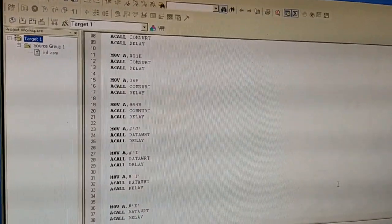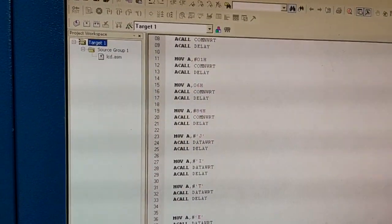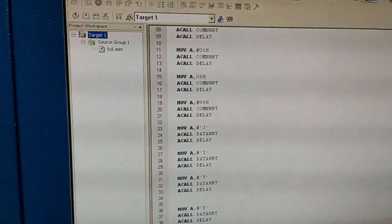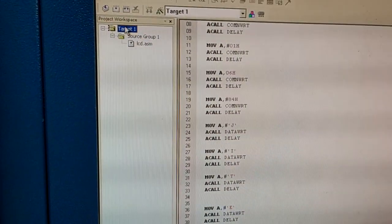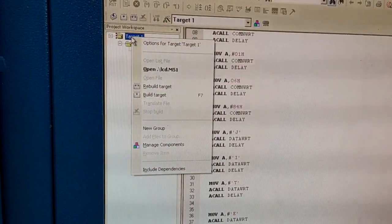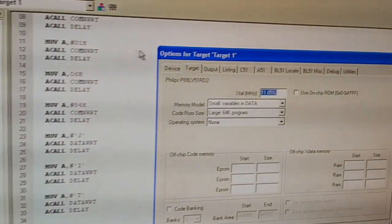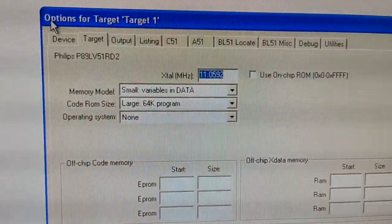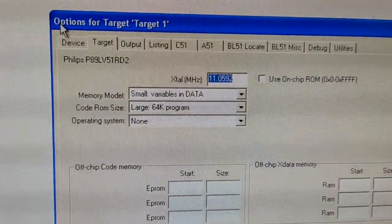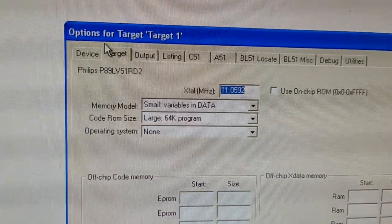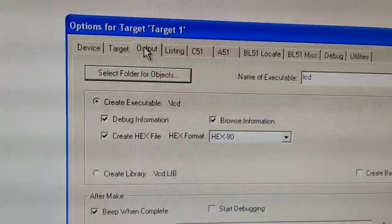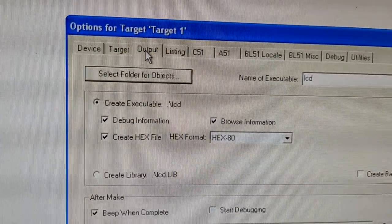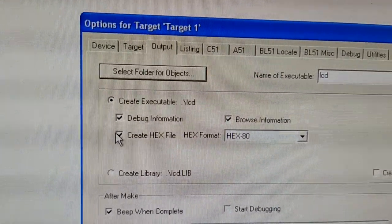Add the code to the source group, right click on target options, ensure that the crystal frequency is 11.0592 megahertz. Select the output tab, ensure to click create hex file. This should be selected.